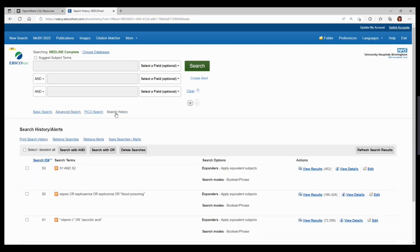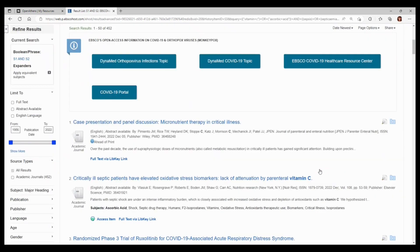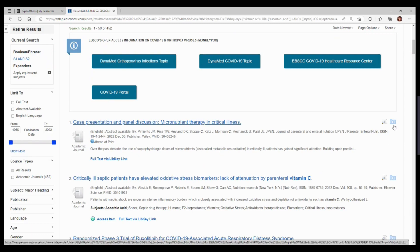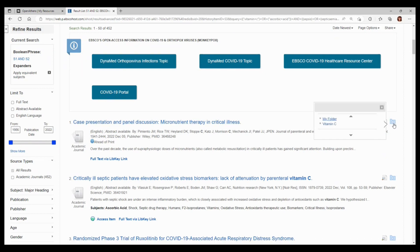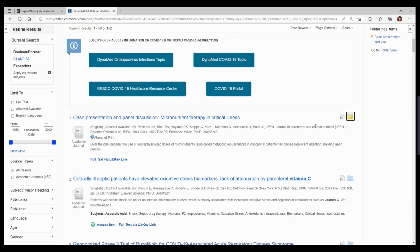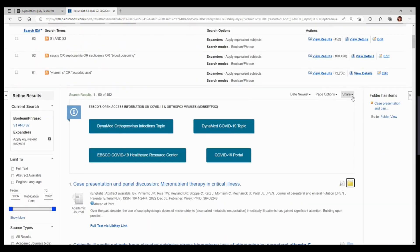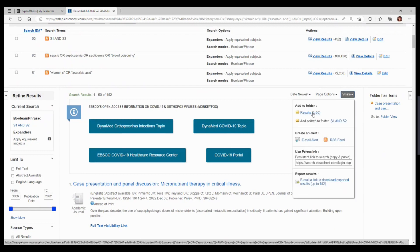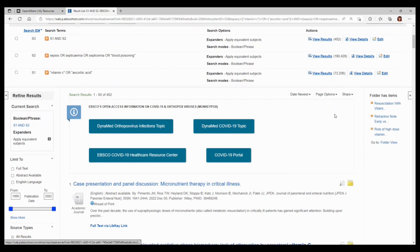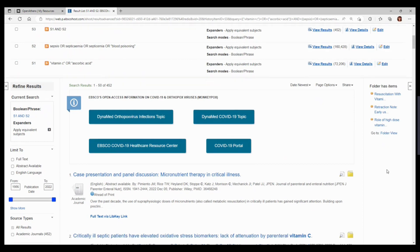For results, these can be saved individually or in batches. To individually save, click on the blue folder icon next to a result on the right-hand side, and then select where you want to send it to. If you want to save everything on the page, go to 'Share' at the top and select results 1 to 50. You will need to do this on each page of results. Anything that is saved will show a yellow folder icon instead of the blue one.